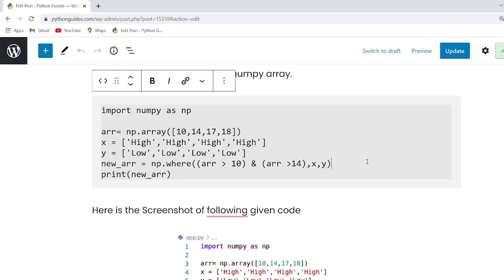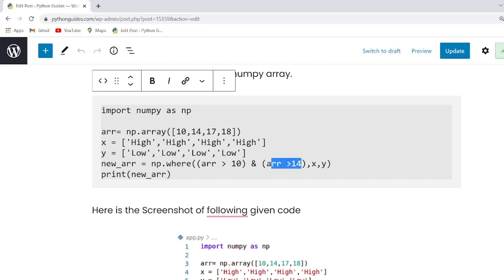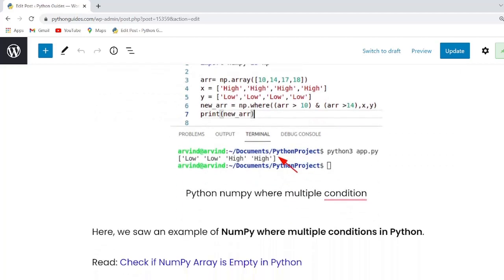In this example we give the condition in both. If array is less than 10 then it will display low. If array is less than 14 then it will display high. As you can see the output low low high high.